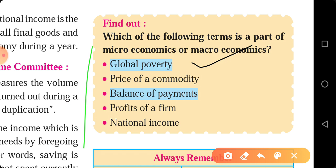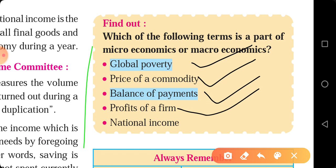The next one is price of a commodity. This is the price of an individual product, that's why it comes under the study aspect of microeconomics. Then, balance of payment — there is a difference between import and export between two countries. That's why it comes under macroeconomics. Profit of a firm is an individual firm, so it comes under microeconomics.